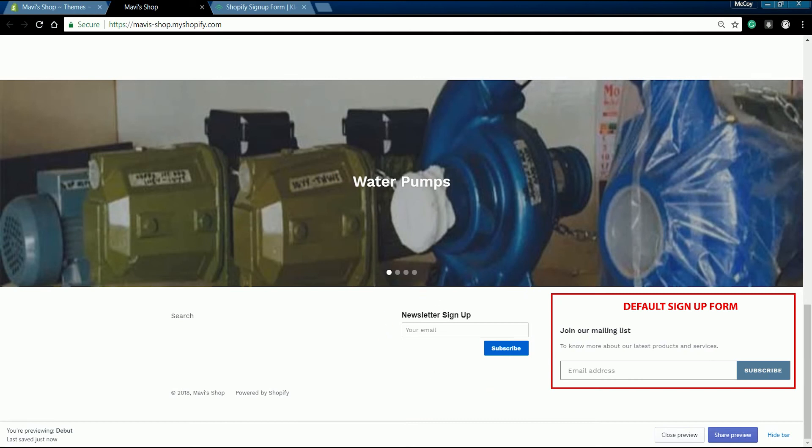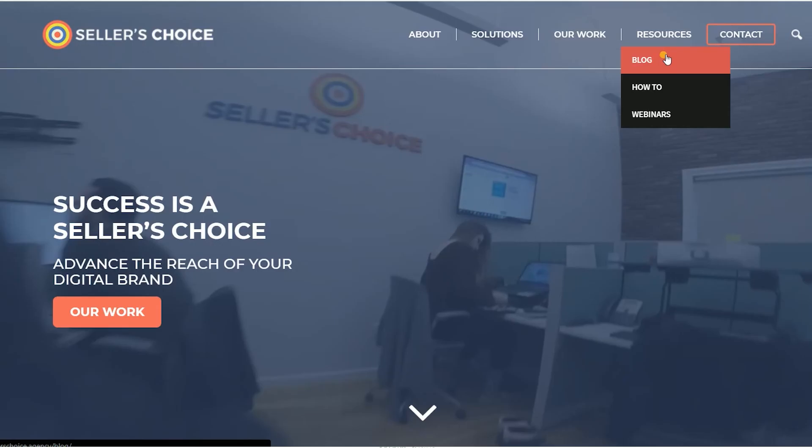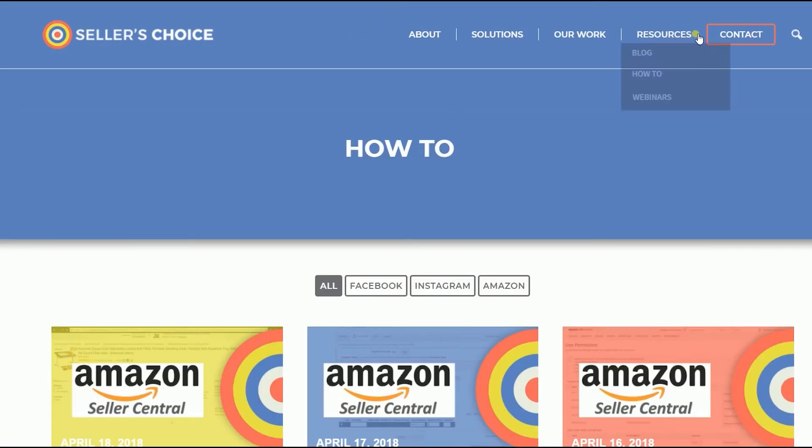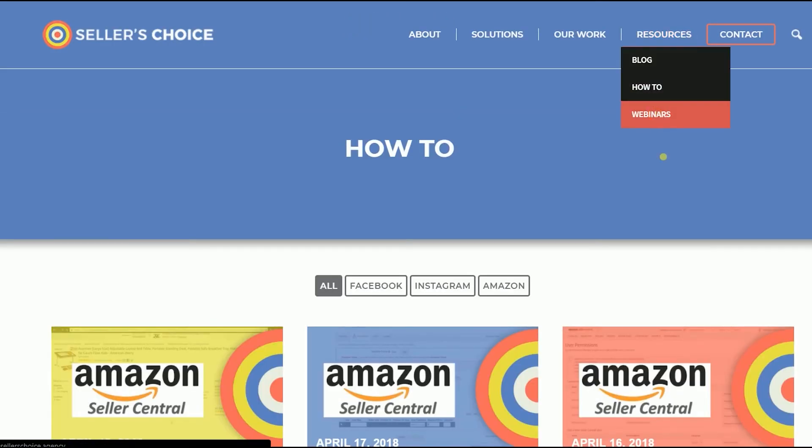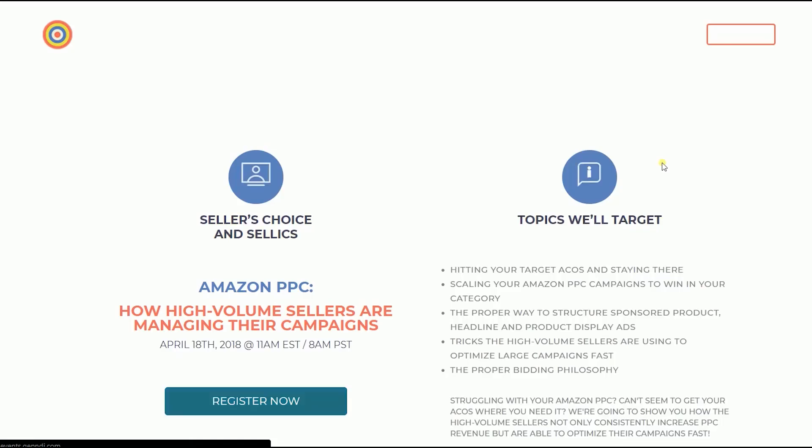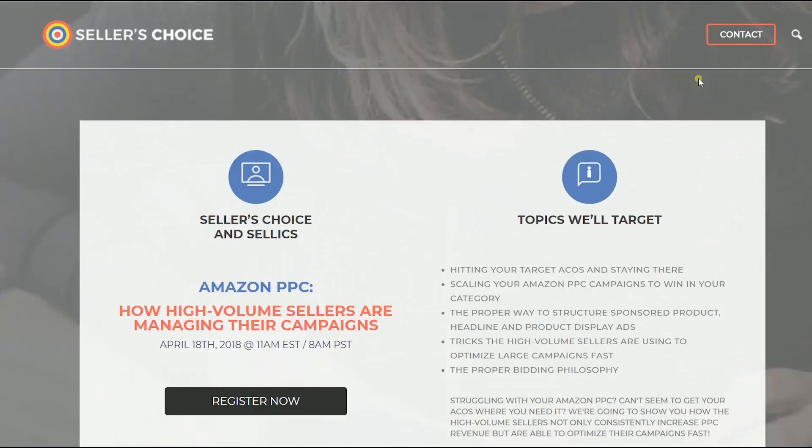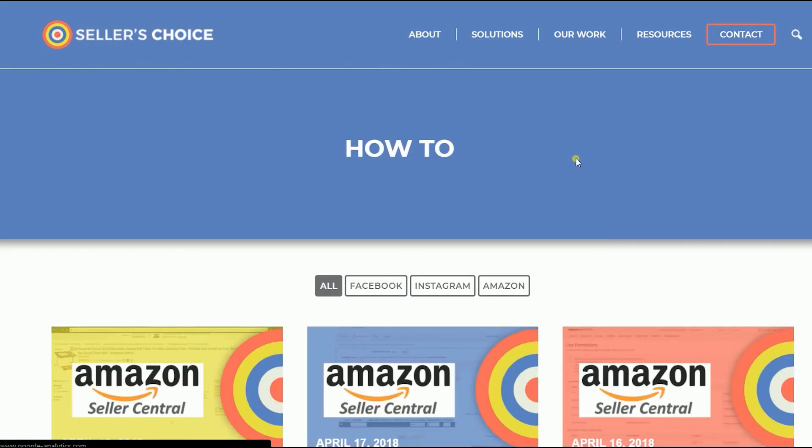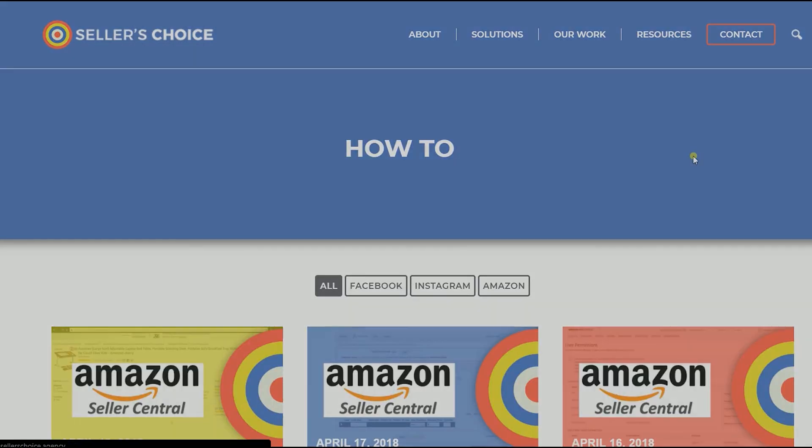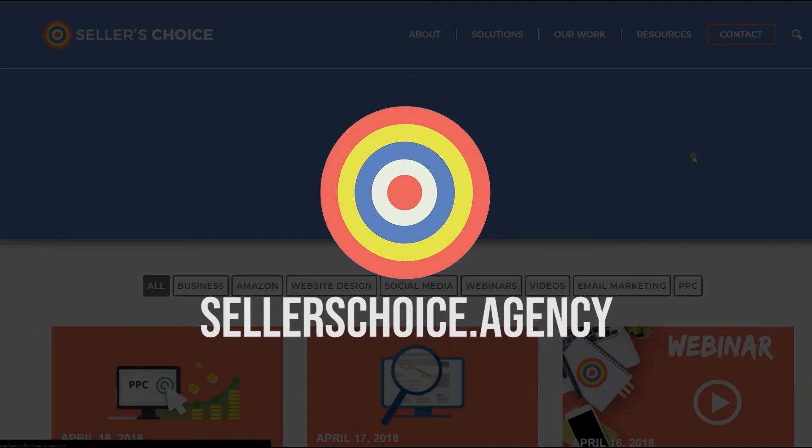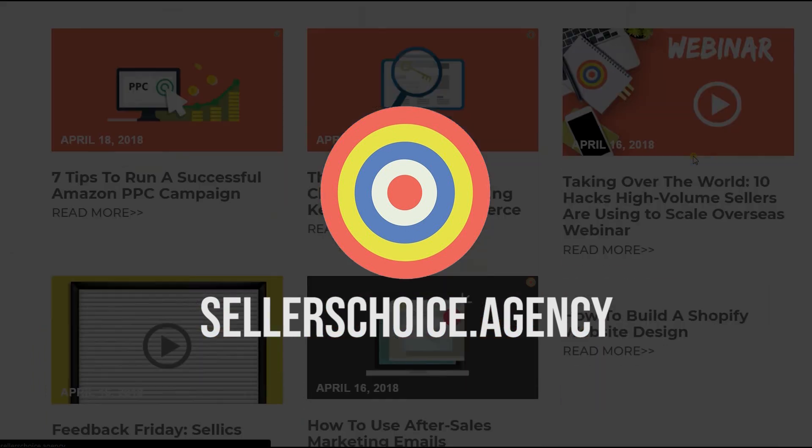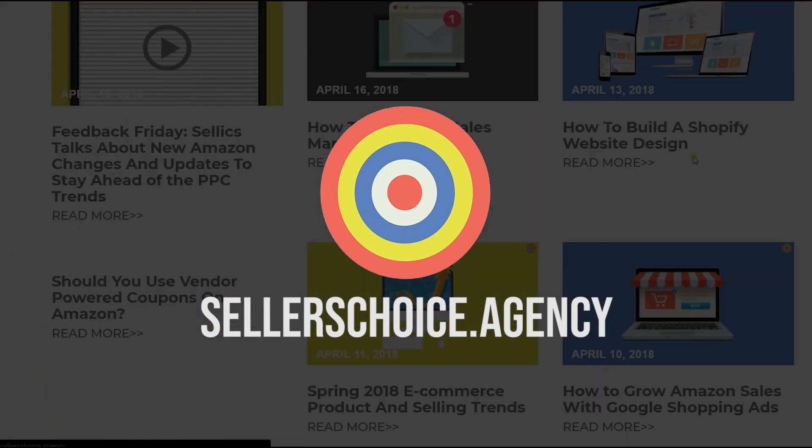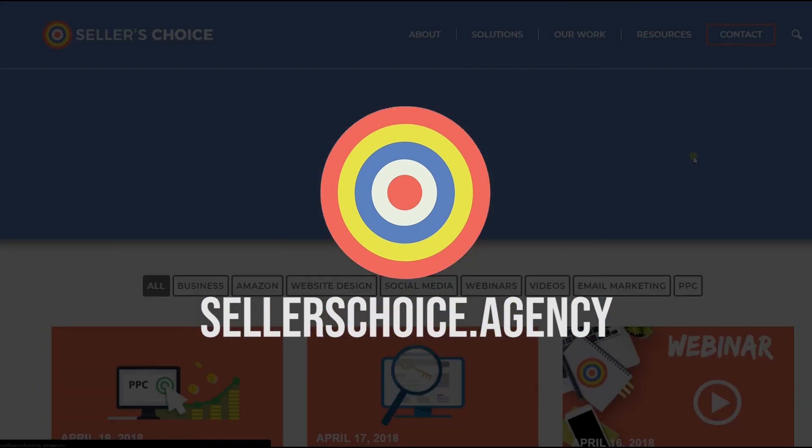And that, ladies and gents, are the steps on how to add a Klaviyo form to Shopify Debut theme. Just so you know that we have a lot of tutorials and webinars with advice on how to run and applicable techniques for your e-commerce business. You can always visit our site at sellerschoice.agency and browse through our huge compilations of webinars,